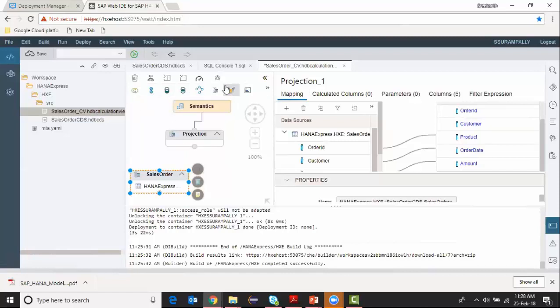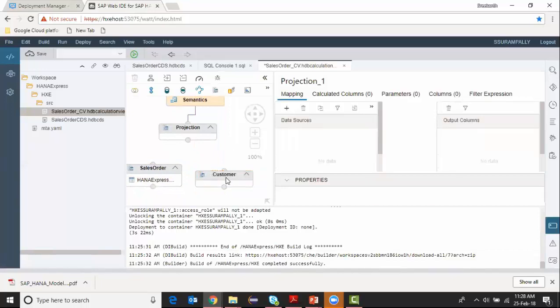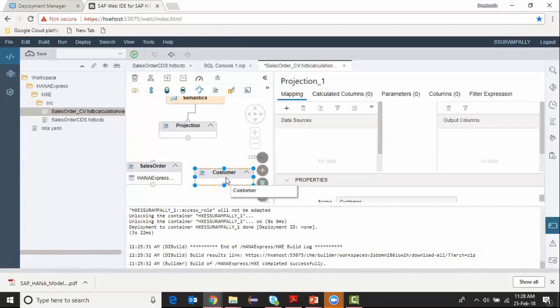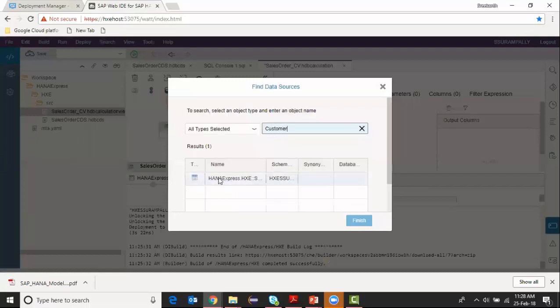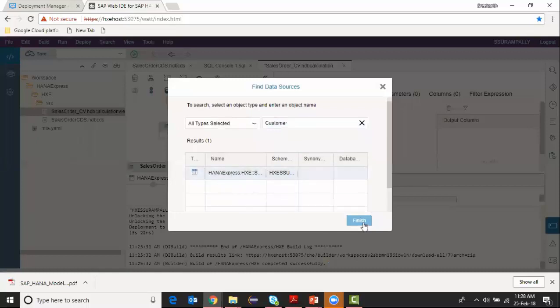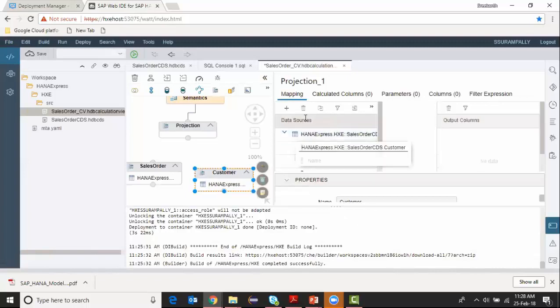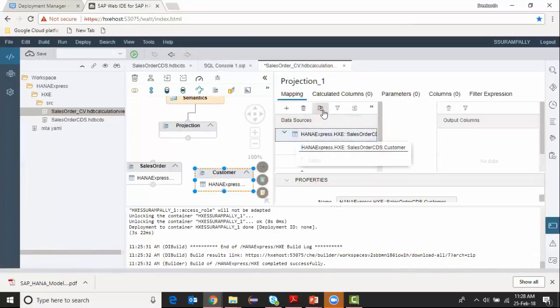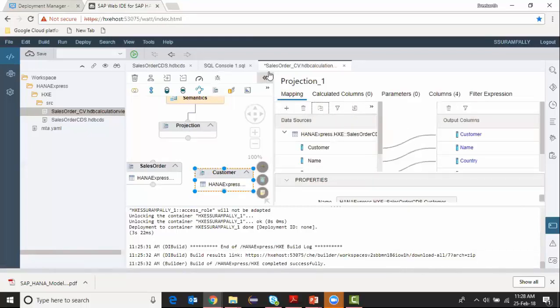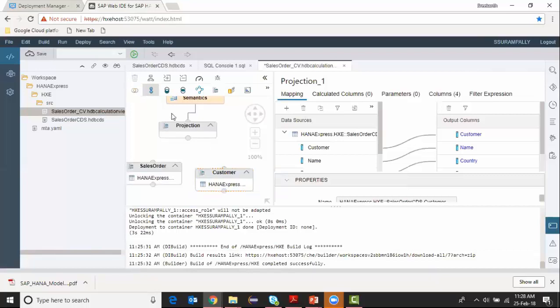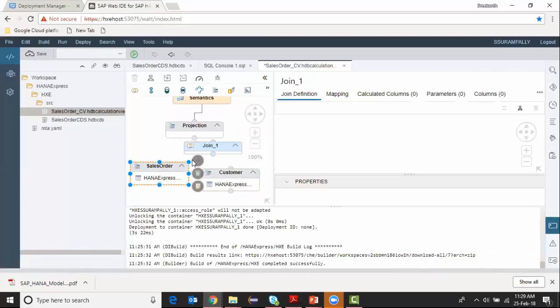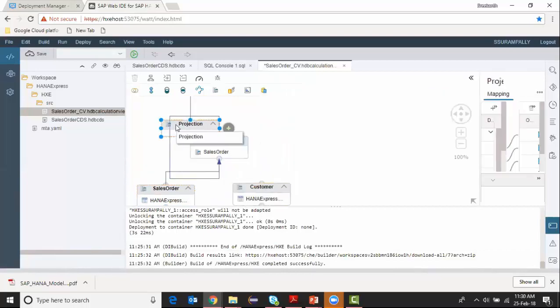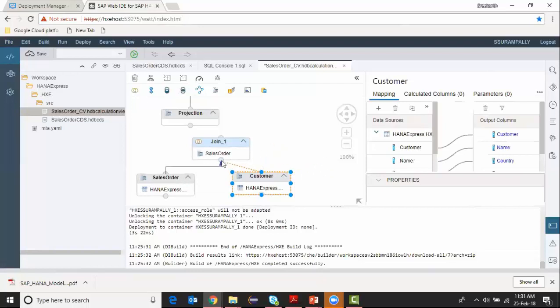I'm going to insert another projection here. This is for the customer table. I got my data source which is customer table. Get all my fields here, transferring to output. I'm going to start joining these two tables. Can just connect this one. I can join the customer table also to it.